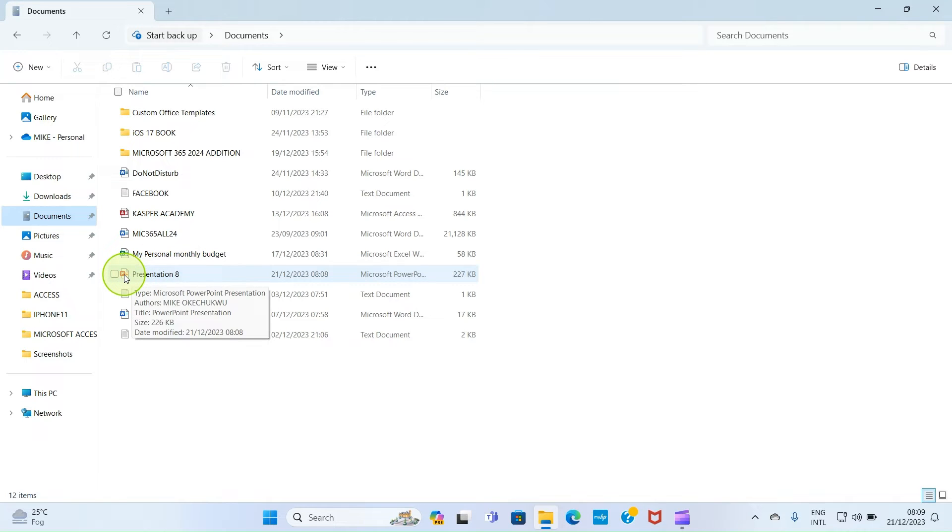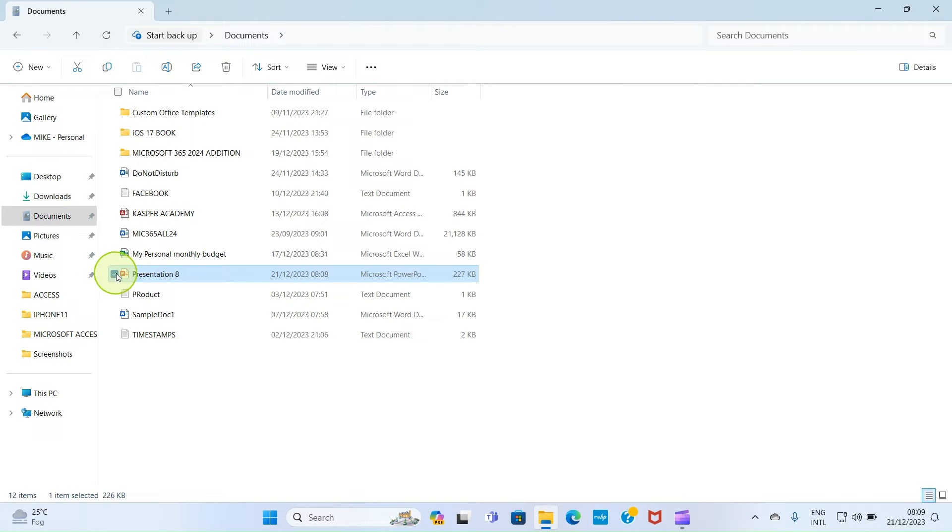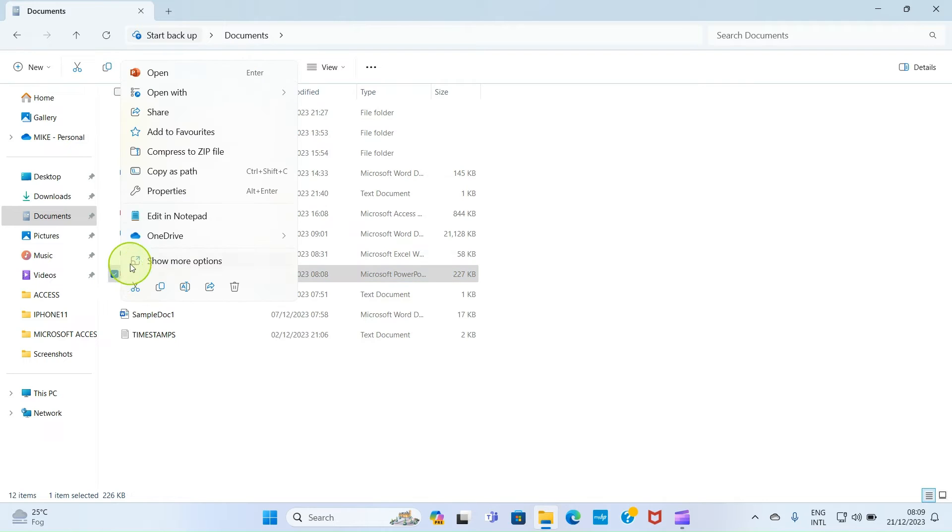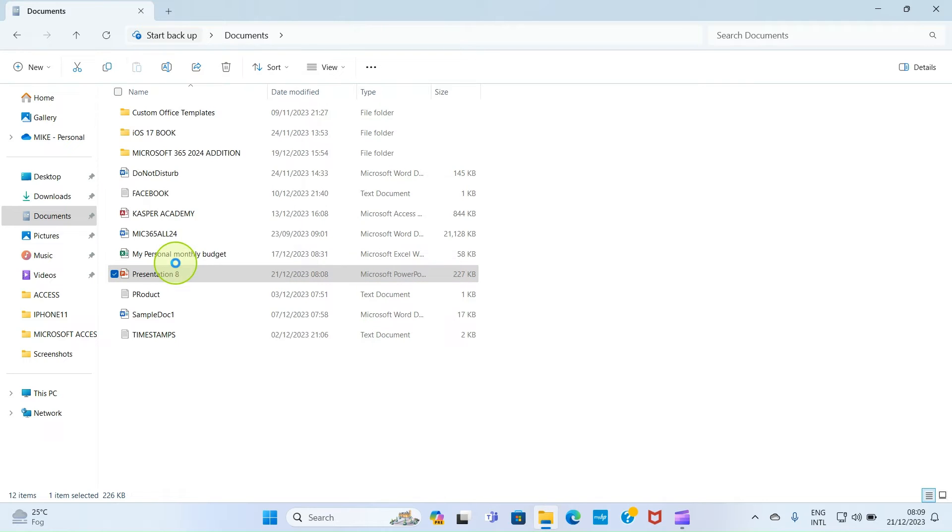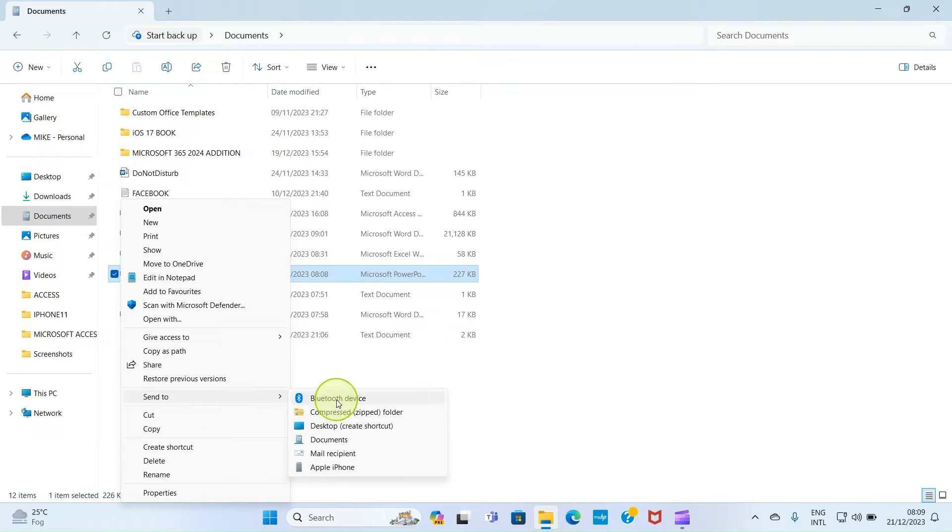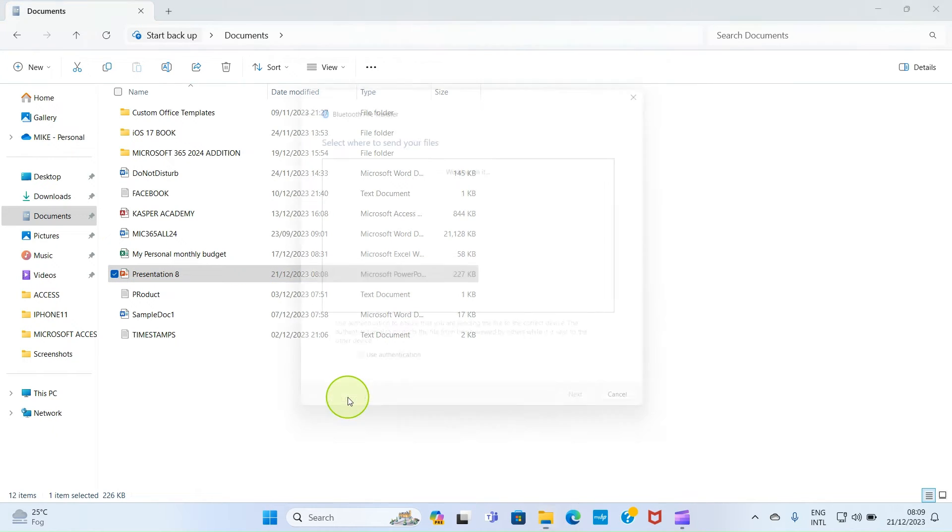This is the file, presentation 8. So click on it for it to be selected. Then right click on it. Next, select show more options. Select send to. Select Bluetooth device.